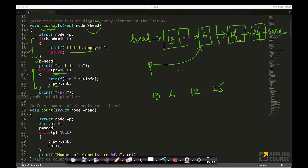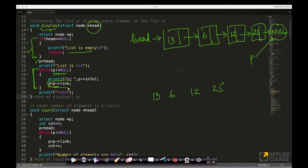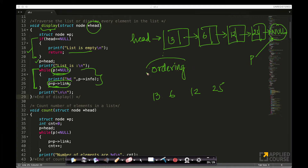After printing 25, p is updated to p->link, which means p now points to null. As soon as p equals null, the while loop terminates. I am accessing each element one after the other in the order they appear in the list — starting with the first element, then the second, third, fourth, and so on. This simple snippet of code is basically traversal through the linked list, printing each node.